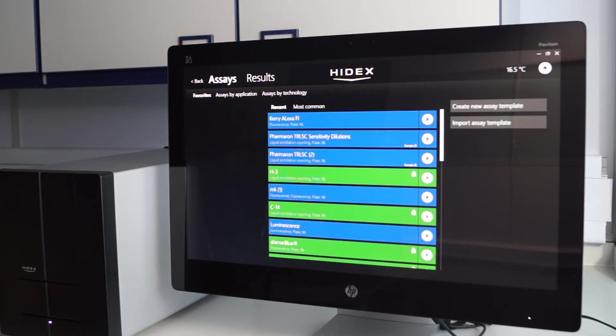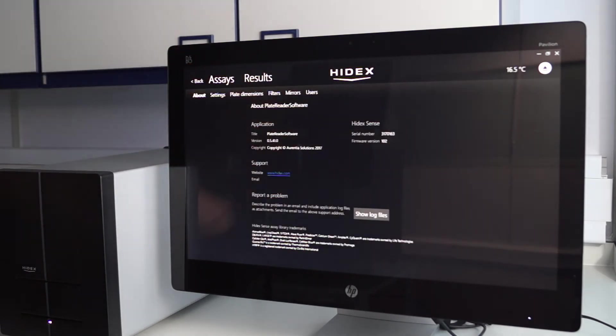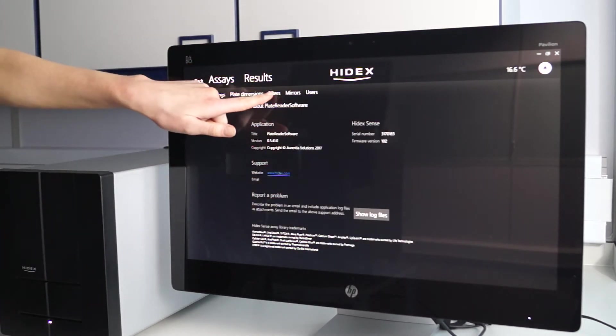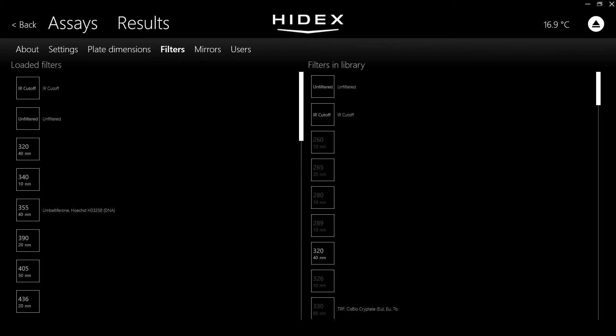click on the Hydex logo, then select the filters tab. The left-hand side list shows the filters already installed within the instrument. The right-hand side list shows all the available slots within the instrument.